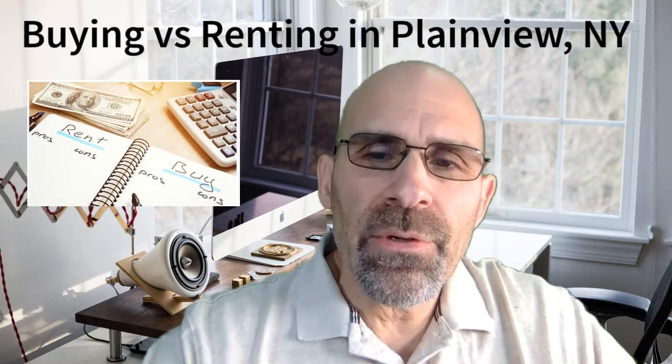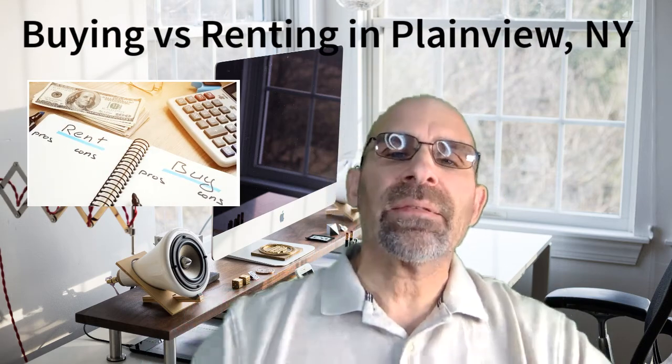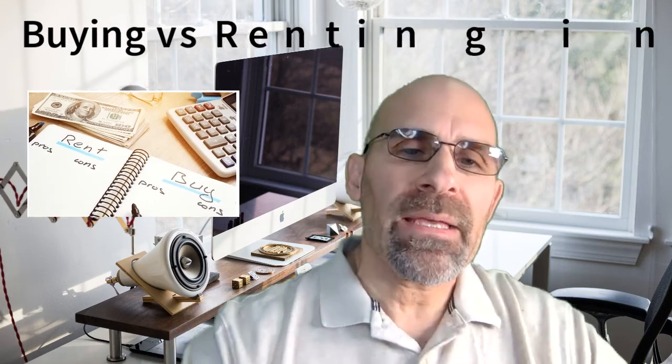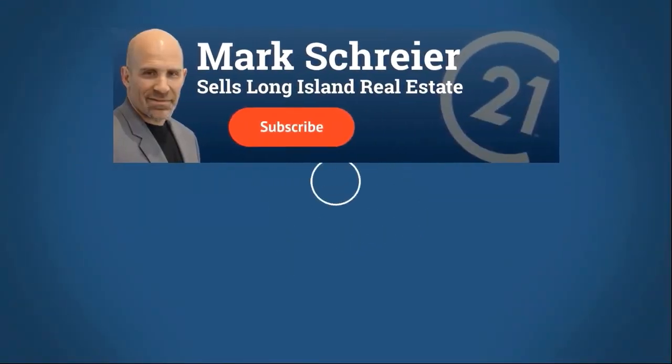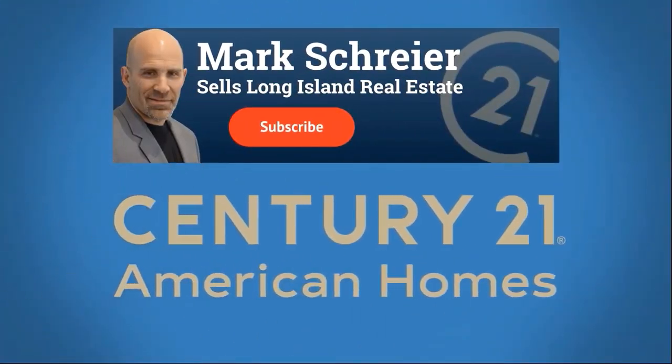Buying versus renting your next Plainview property, that's the topic of this video. Hello everybody, my name is Mark Schreier and I'm a licensed sales associate with Century 21 American Homes right here in Syosset, Long Island. I'm going to share with you a five-point checklist, five points to help you make that decision, because at the end of the day the decision is yours, governed by the banks.